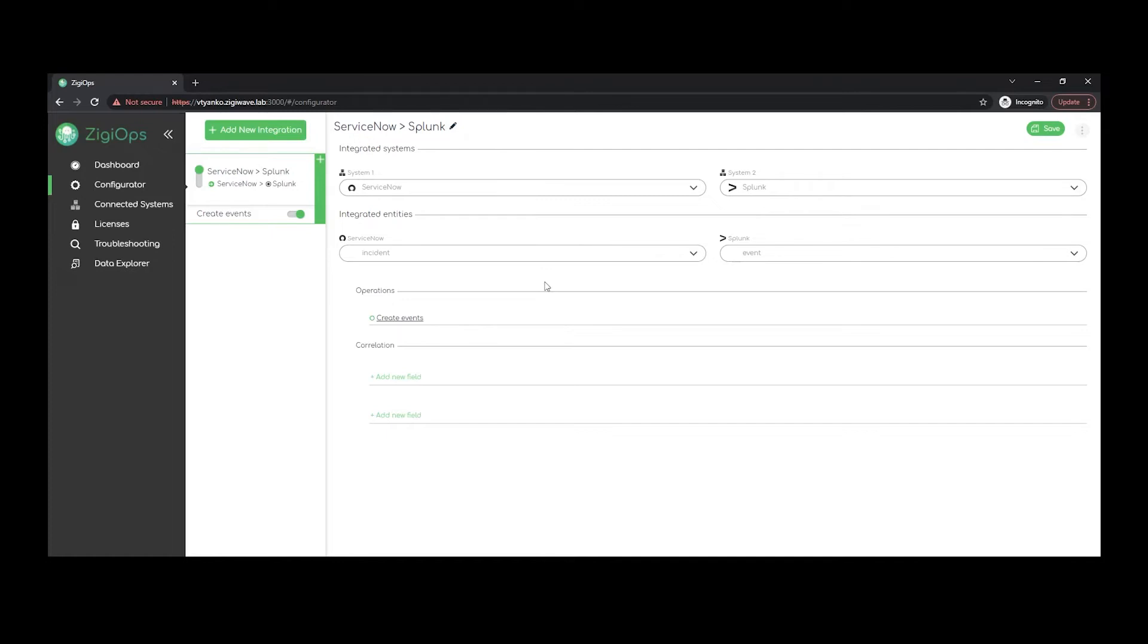incidents in ServiceNow and report them in Splunk as events. Also have in mind that in this section you'll be provided with the list of all the available variables and tables in ServiceNow and Splunk, including any additional custom tables or fields.